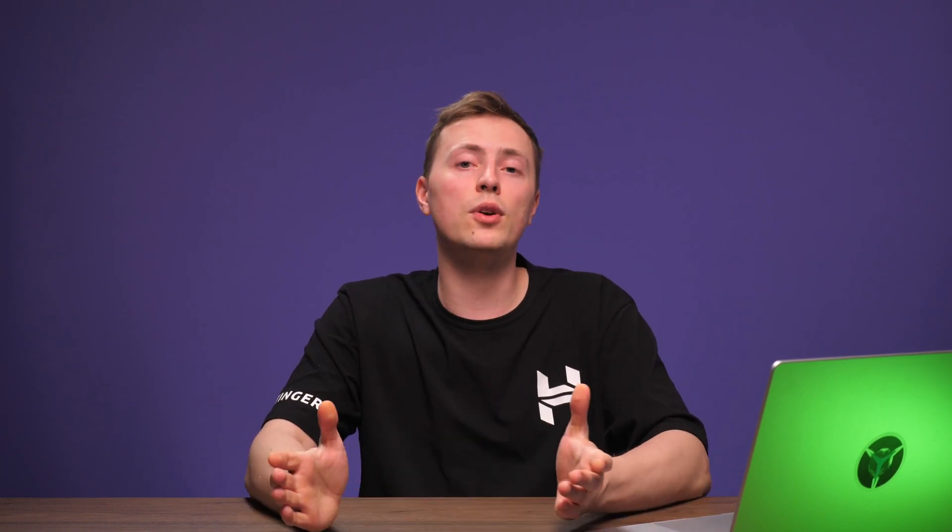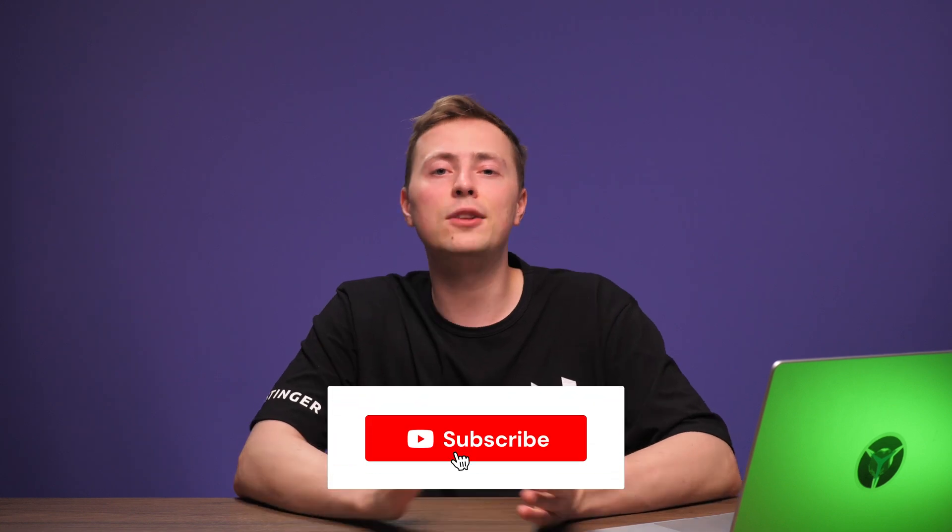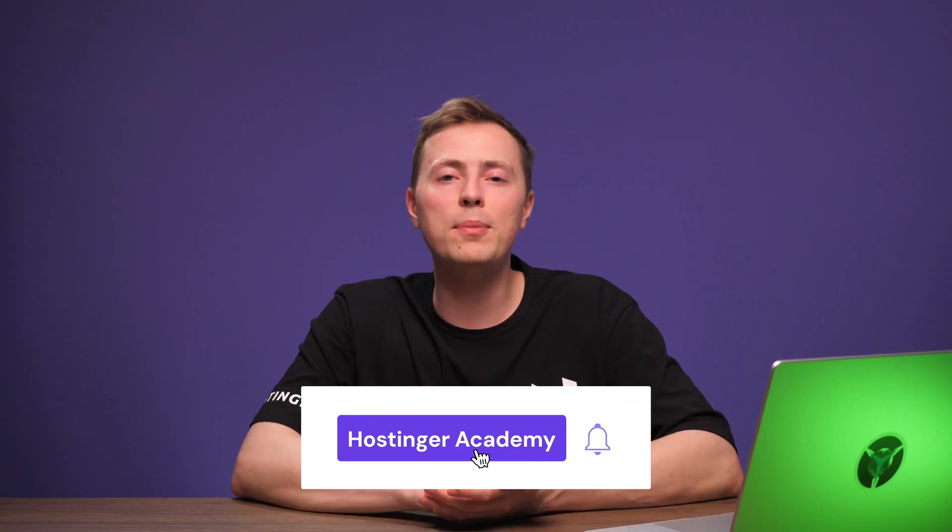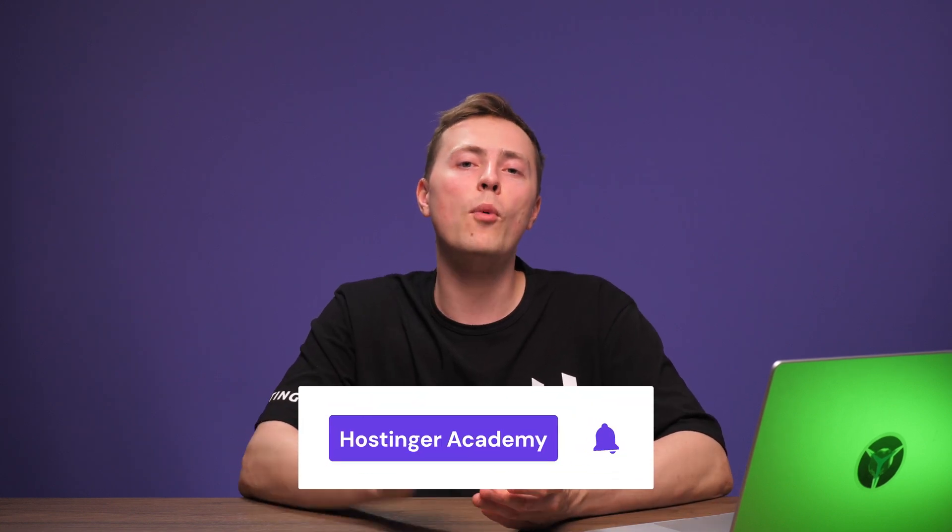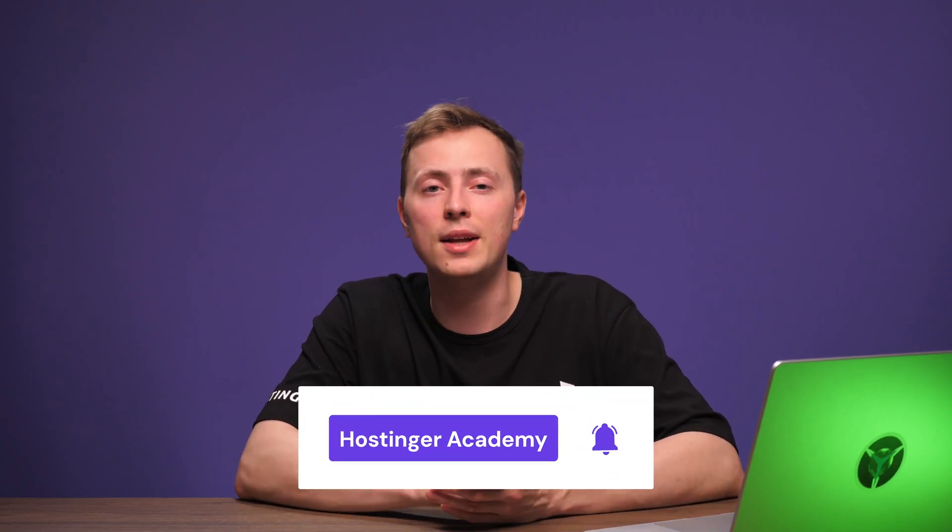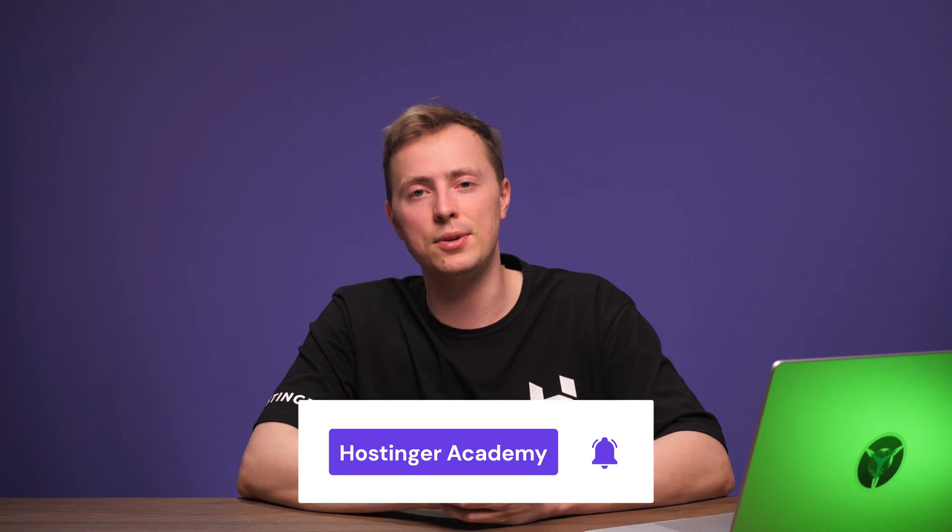We're curious about your website building experience too, so leave a comment and let us know how you liked it! If you enjoyed this guide, hit the like button and don't forget to subscribe to Hostinger Academy's YouTube channel for more helpful videos like this in the future. Thank you for watching, and good luck on your online journey!